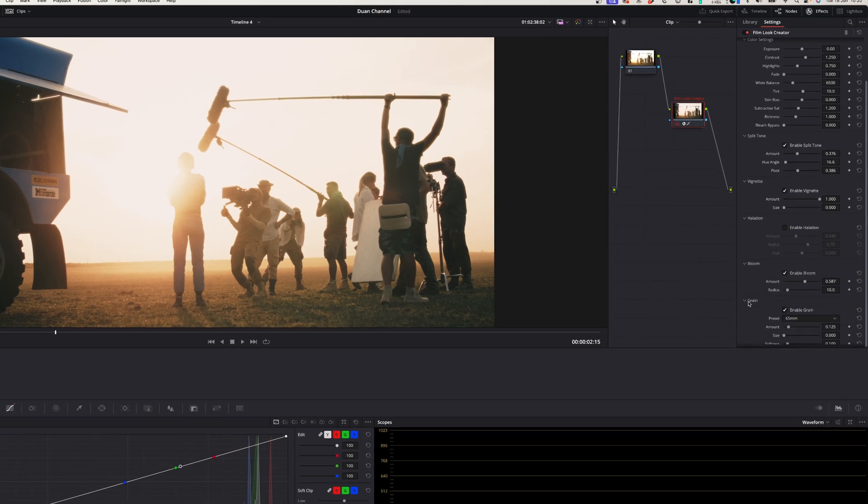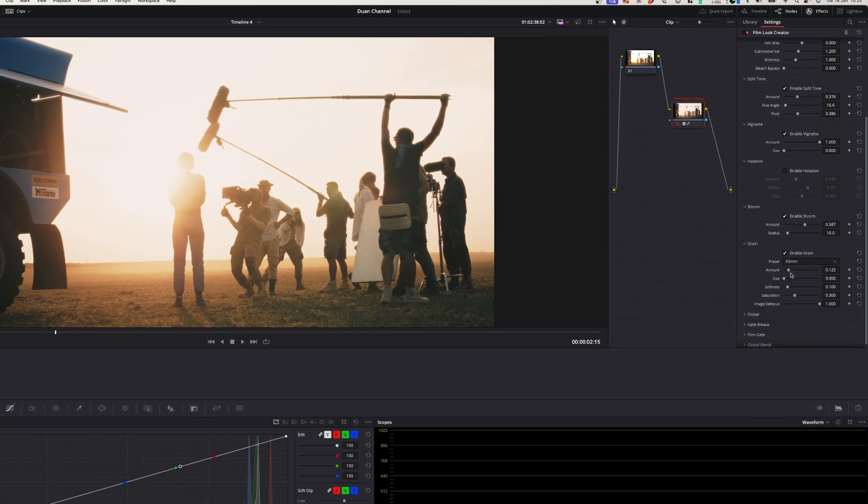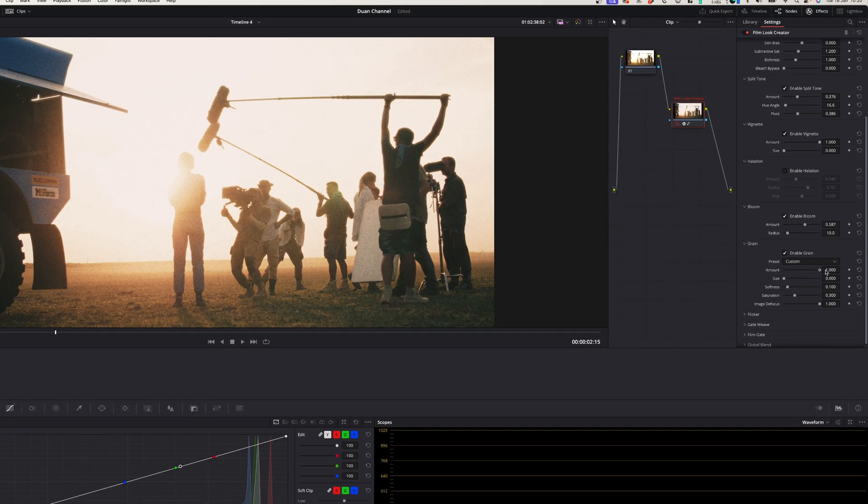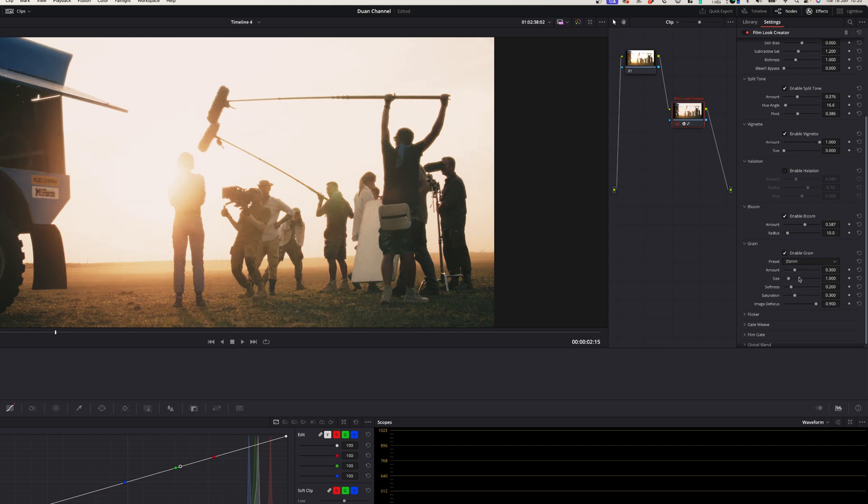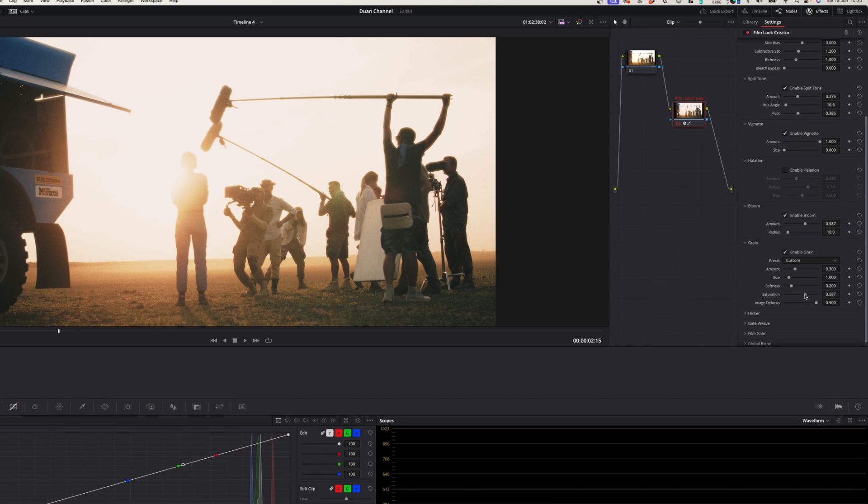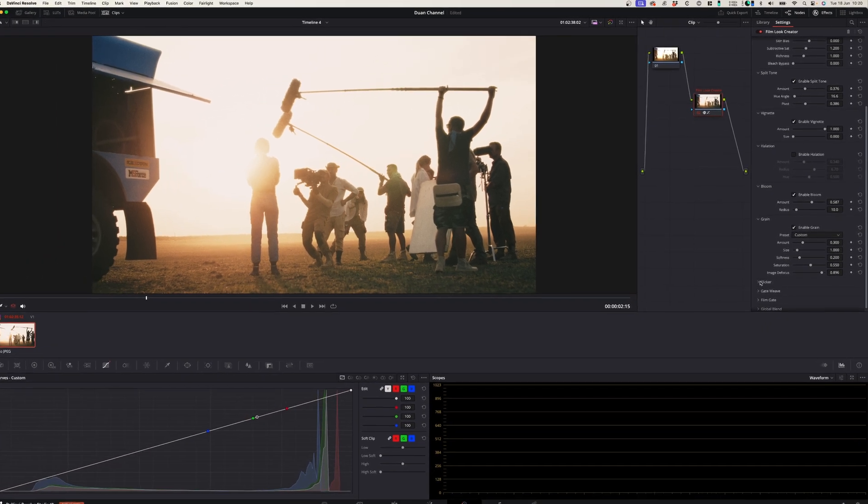Usually when you apply a grain setting to your footage it's evident that it's digital grain but what I really like about this grain setting is that it really looks film like.